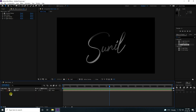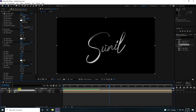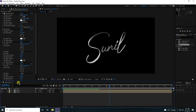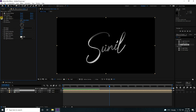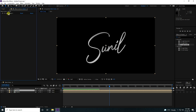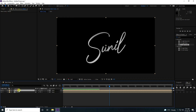Select your text layer, duplicate with Ctrl+D, and rename it 'Vegas'. Select the duplicated text layer and delete all effects from it.